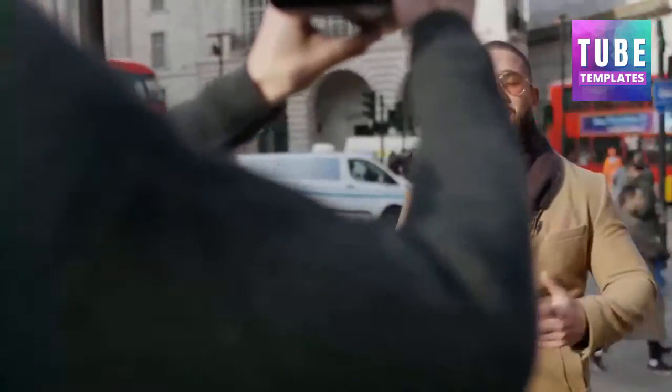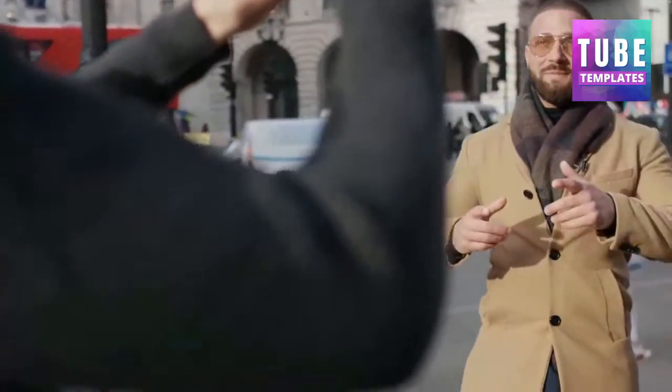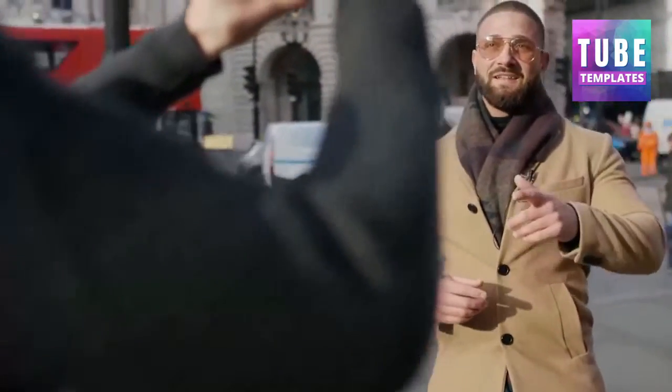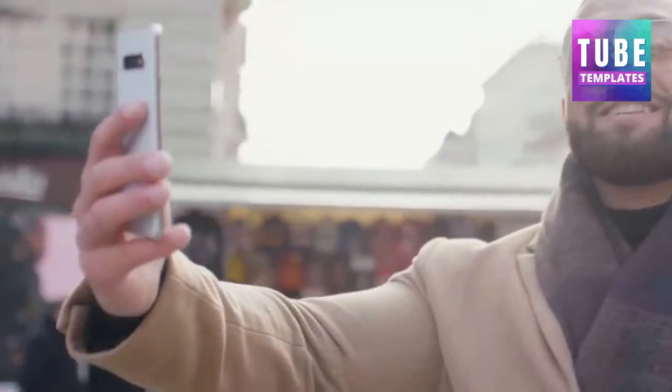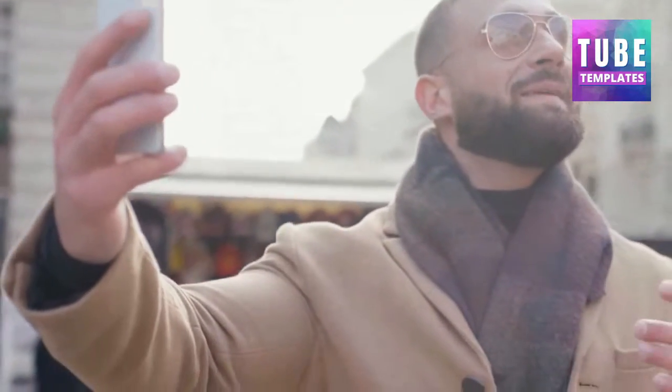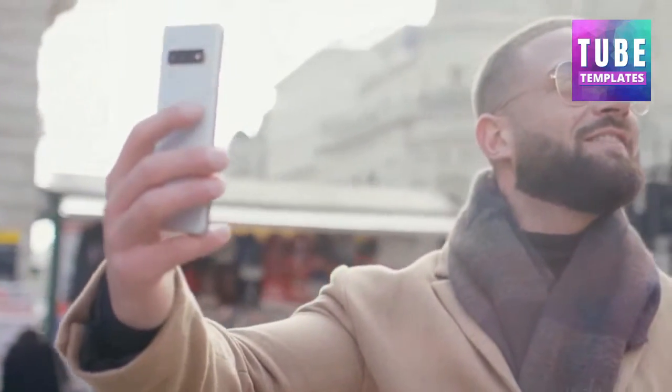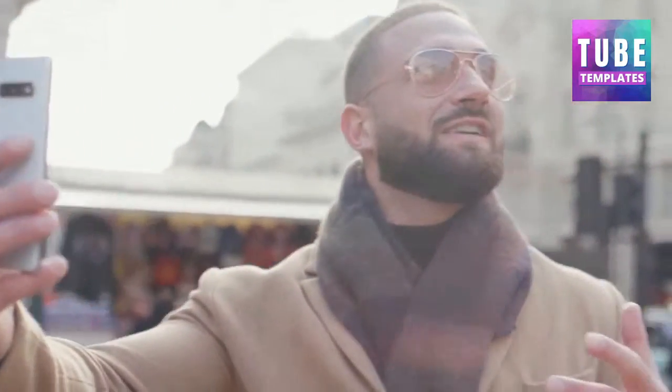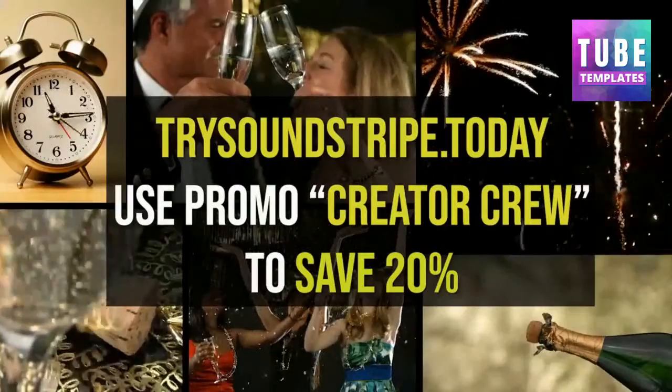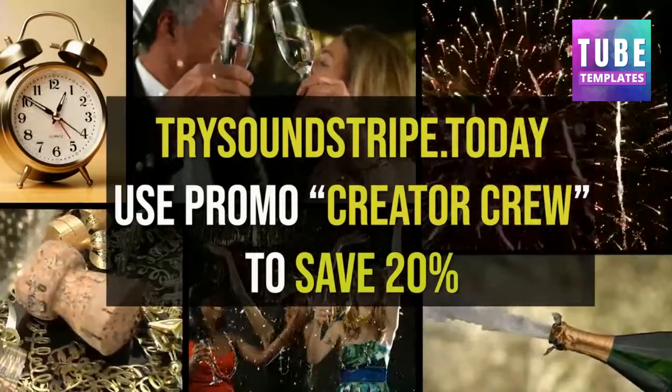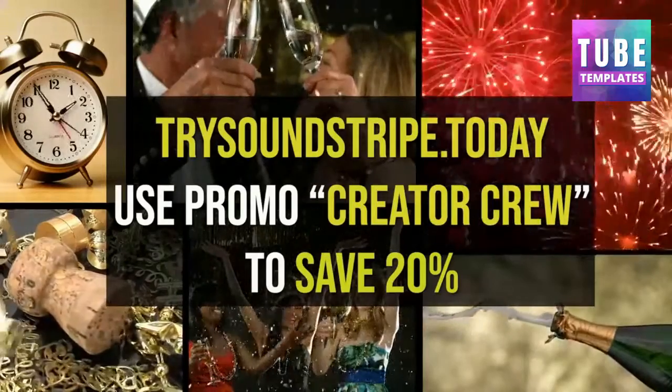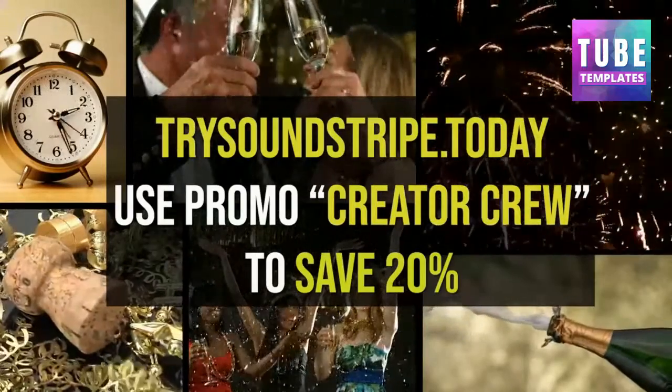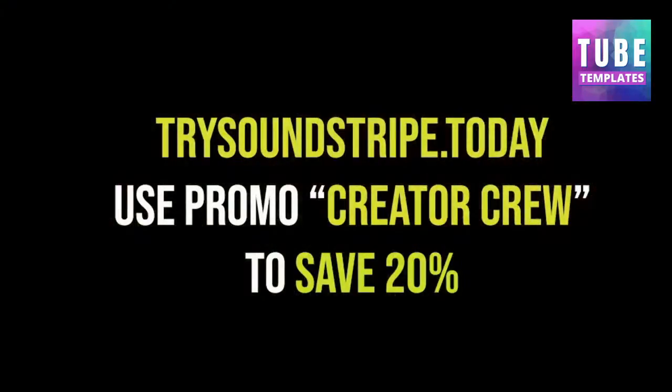And with the introduction of video, Soundstripe now offers music, sound effects, and videos on one convenient platform. And with their curated video playlists, you're now able to find exactly what you're looking for in far less time. And for a limited time, you can use the promo code CREATORCREW to save 20% off your subscription. Now is the time to go pro with Soundstripe.